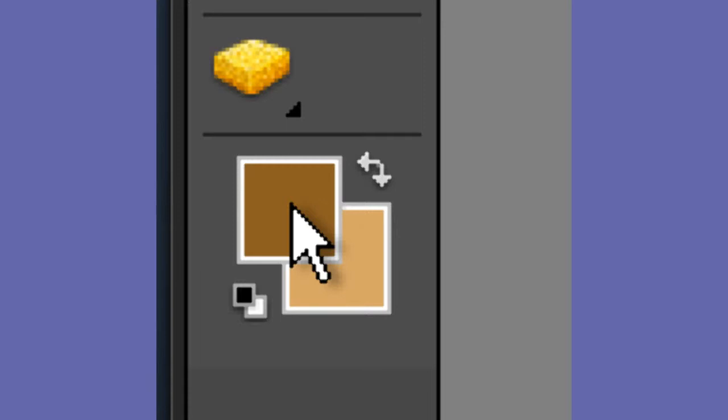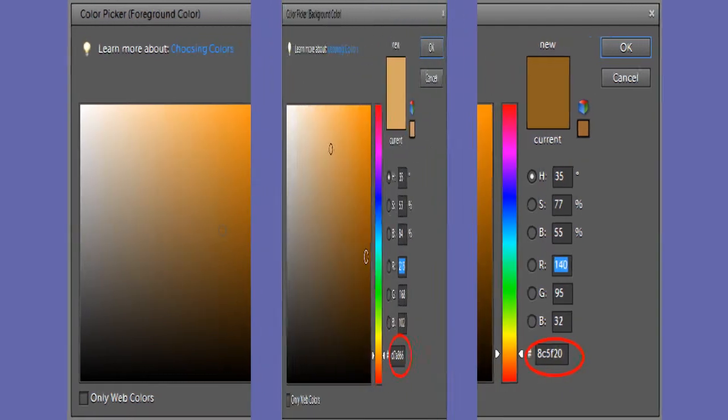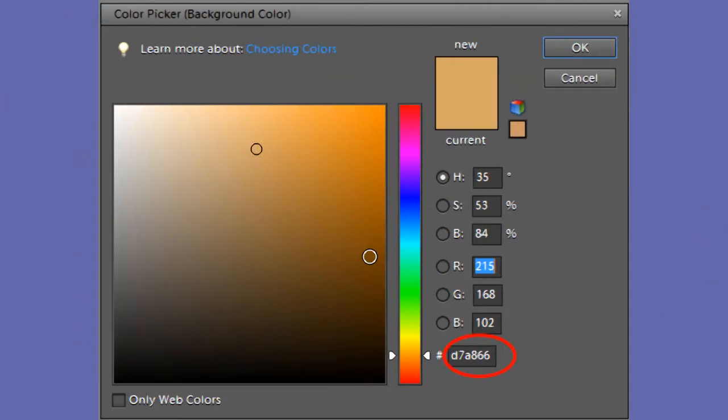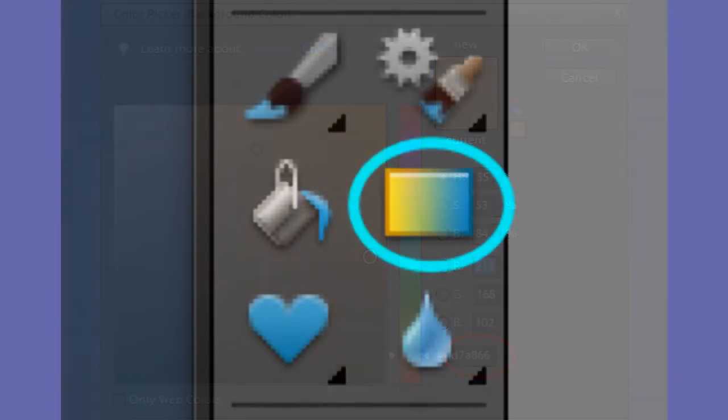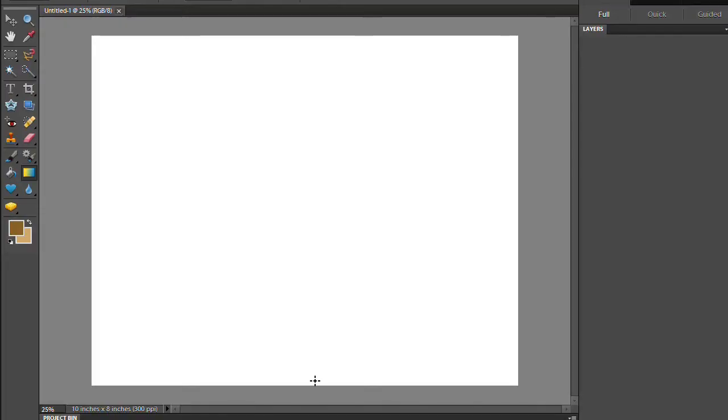Use the color picker to change the foreground color to 8C5F20. Change the background color to D7A866. Choose the gradient tool by pressing the G key. Make sure the foreground to background option is chosen. While holding down the shift key, drag from the bottom of the screen to the top and then let go.